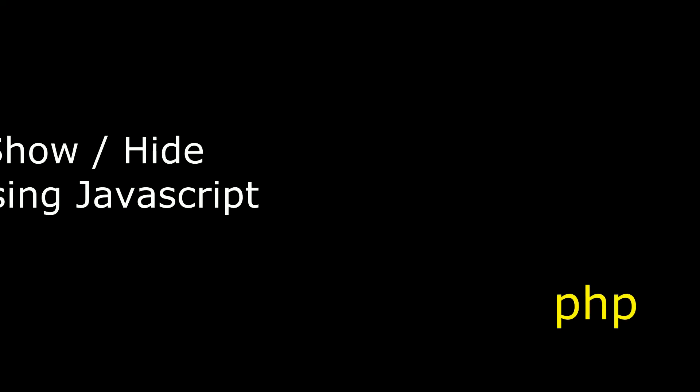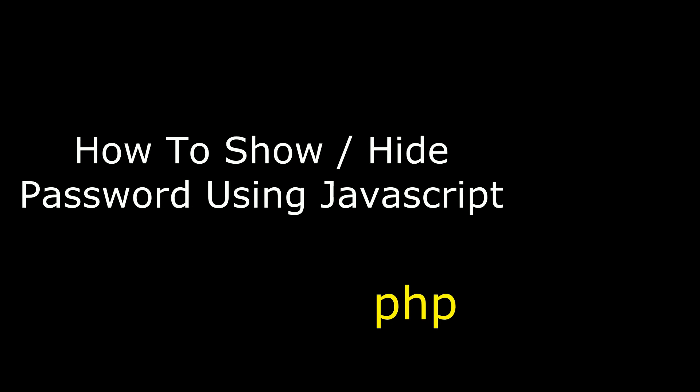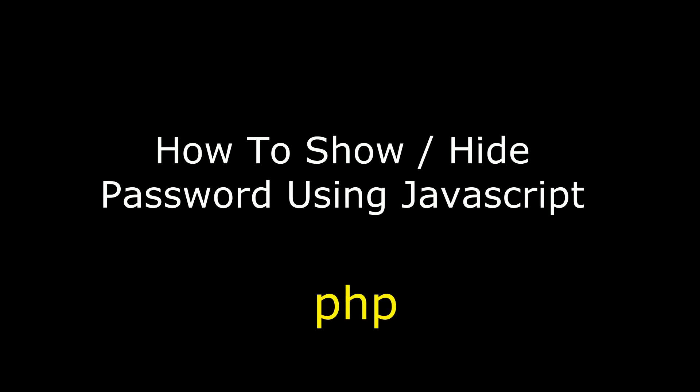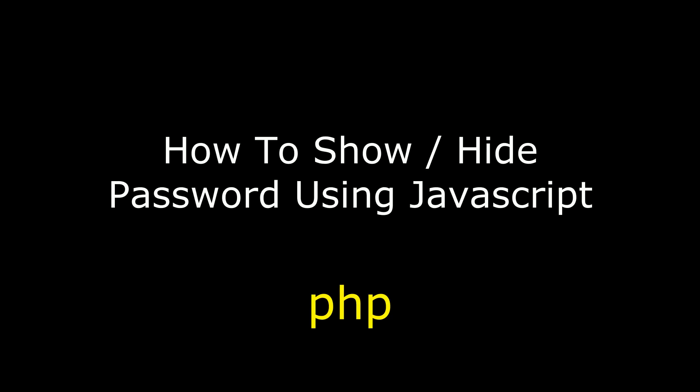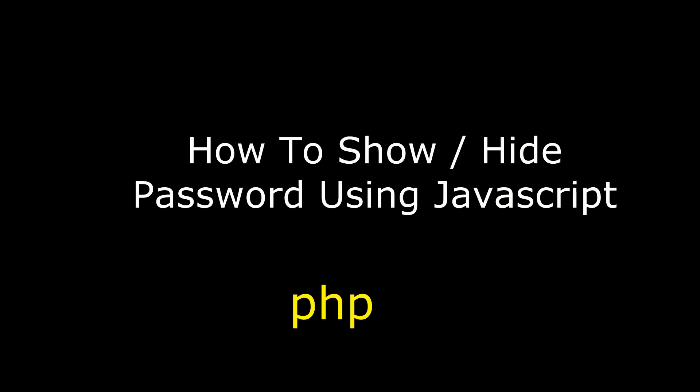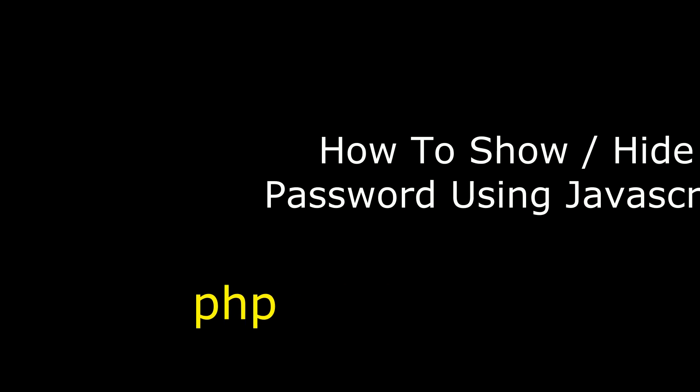Hello friends, welcome to my channel. This is Cheran. In this video I will show you in PHP login controls how to add the option to show and hide password to a user using JavaScript.